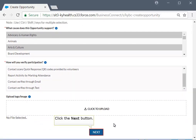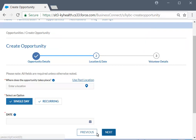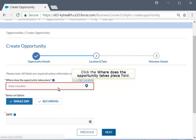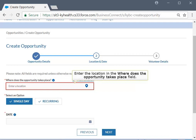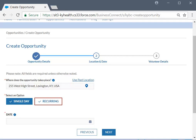Once verification is set, click the Next button to go to the Location and Date page. This page displays fields related to the opportunity's location. Enter the location of the opportunity in the 'Where Does the Opportunity Take Place' field. In this example, enter 255 West High Street, Lexington, Kentucky, USA. Select either the Single Day or Recurring option in the Select an Option field. If you would like to make a recurring opportunity, say every Sunday, you can use the Recurring option. For now, we will select Single Day.